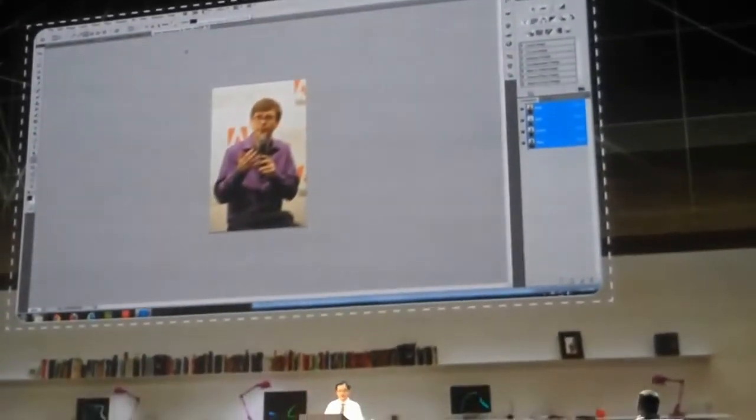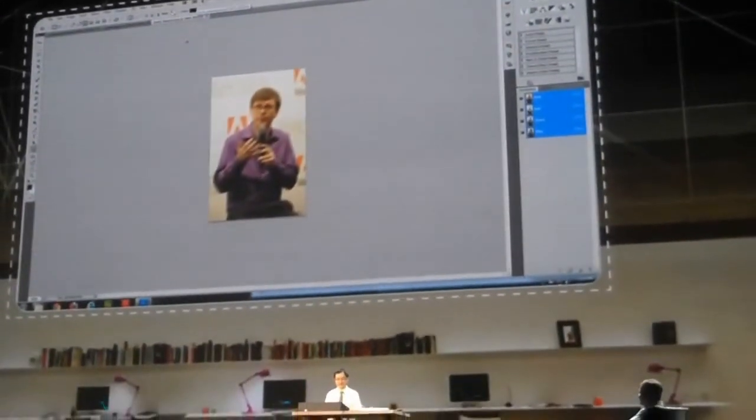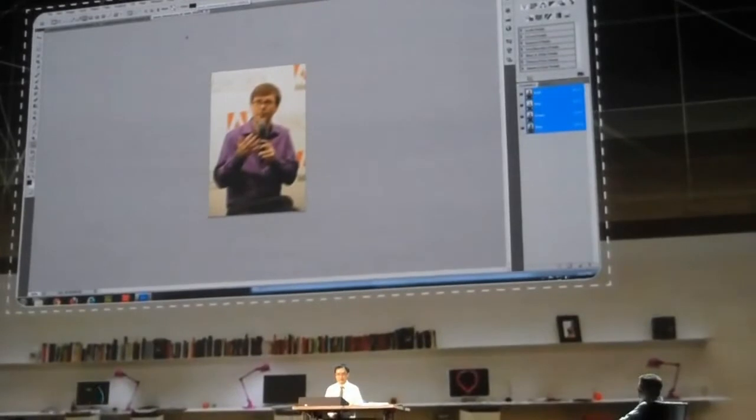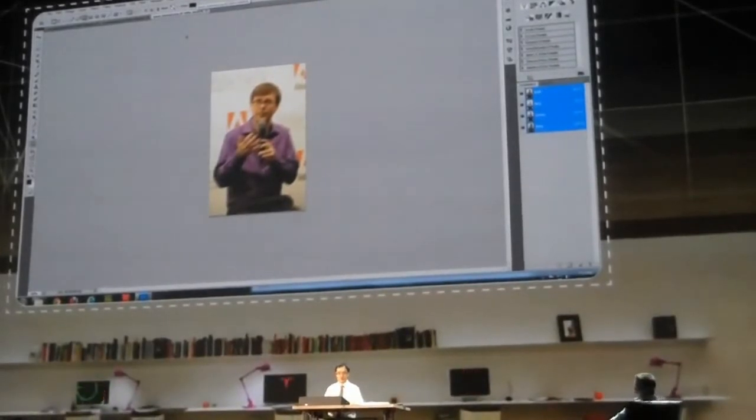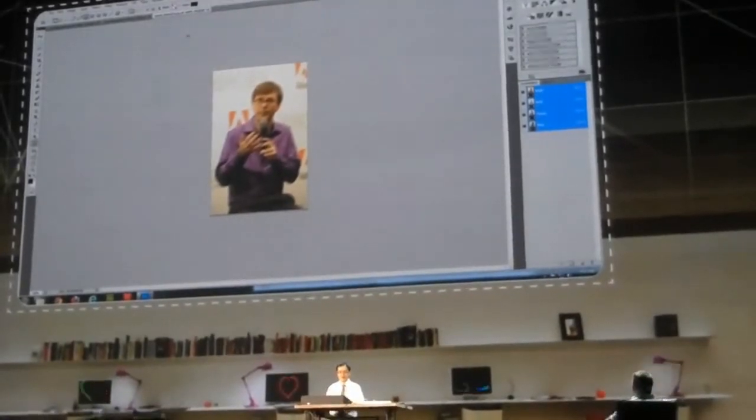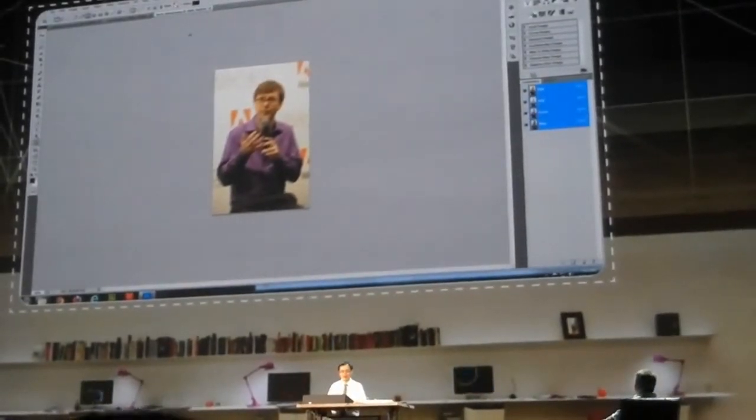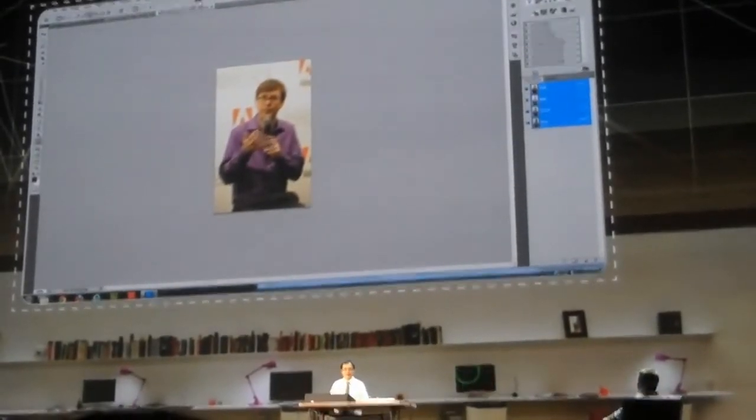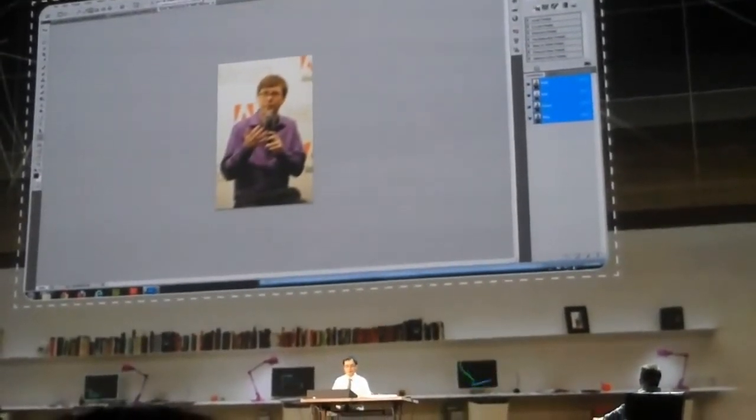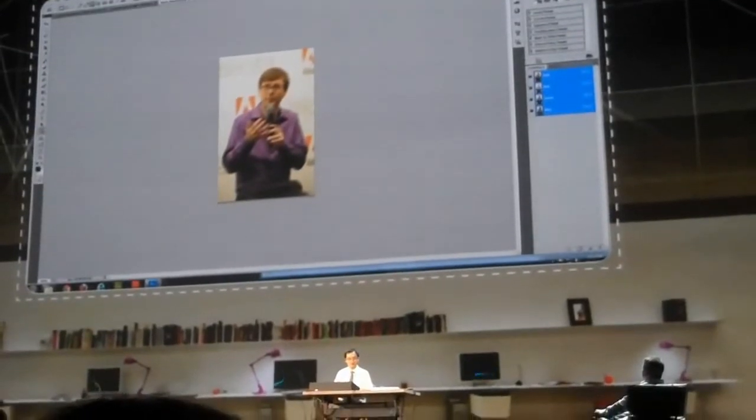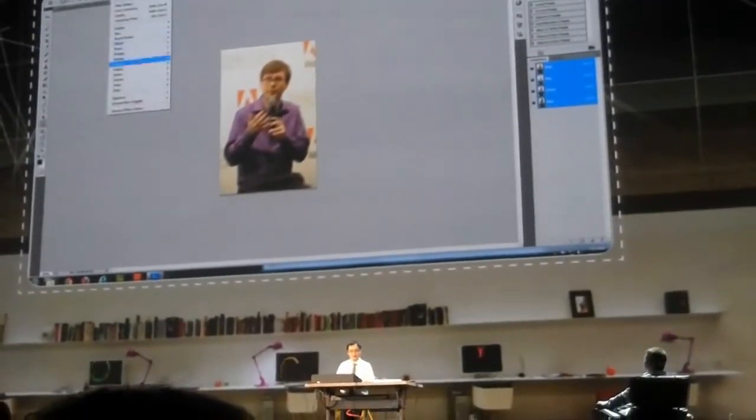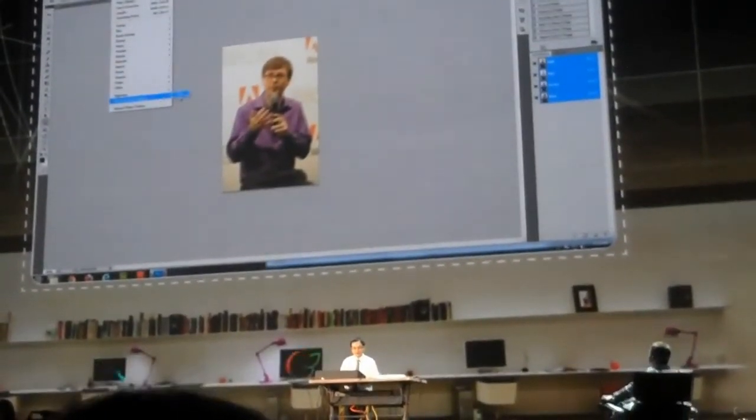So this is Kevin Lynch, our CTO at last year's Max. We found this image online. It's a random internet photo. It's bad. So let's see if we can improve it.